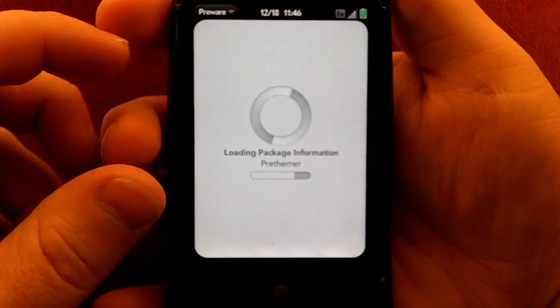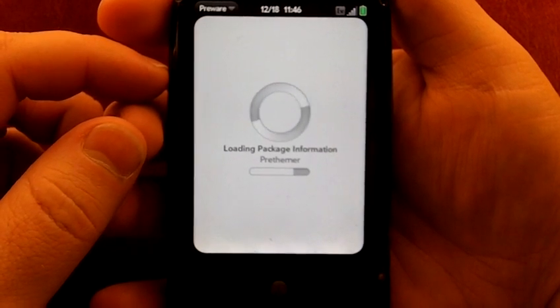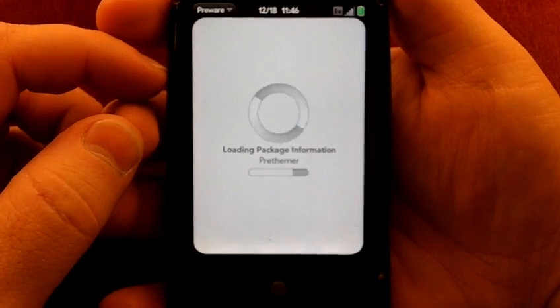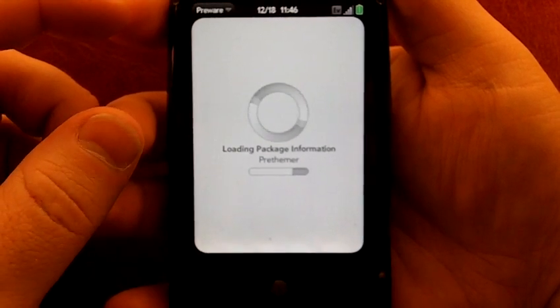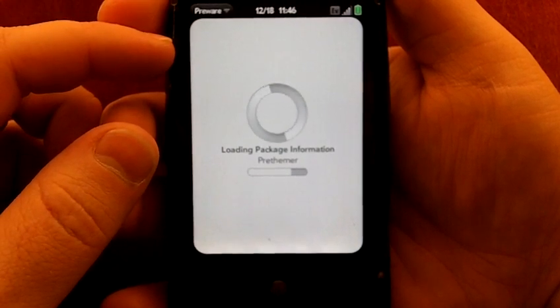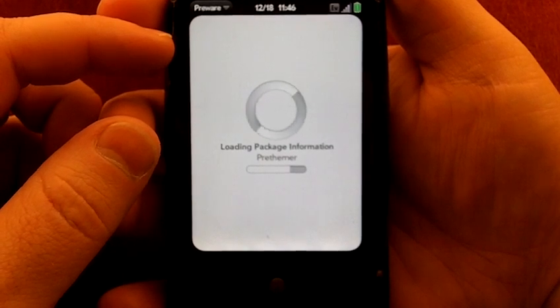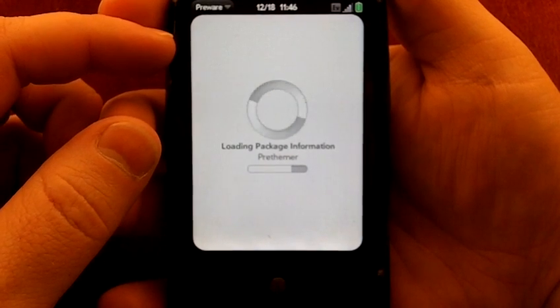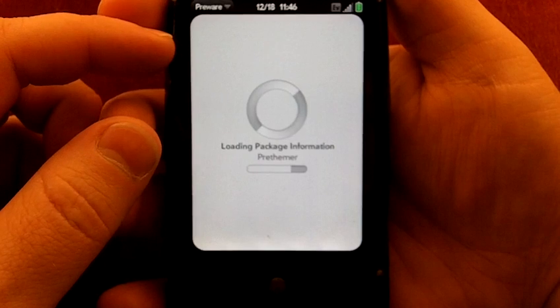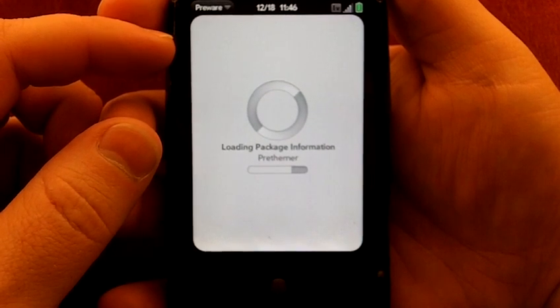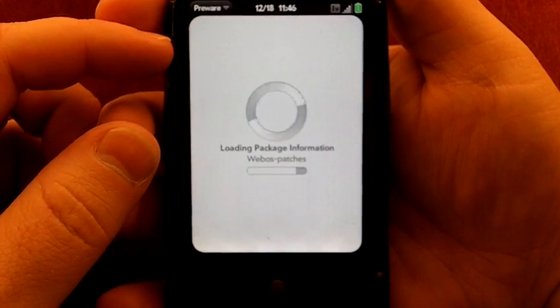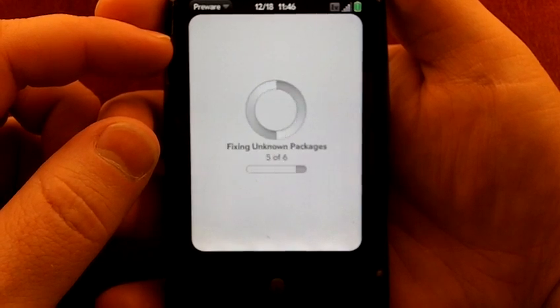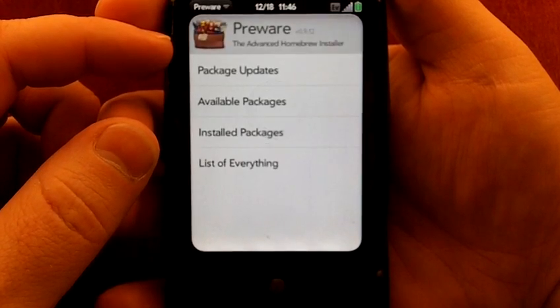First you're going to notice that when it's loading here, it does take a moment to get up and running. Don't be alarmed, that's just it getting all of its goodness from its various sources. How to get PreWare onto your WebOS device is a little bit of an effort. It's gotten a lot better over the months, but there are a bunch of links out there. I've got several of them on the written portion of this.